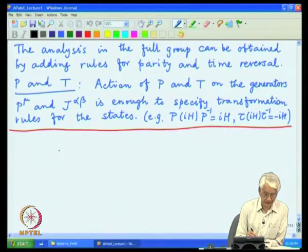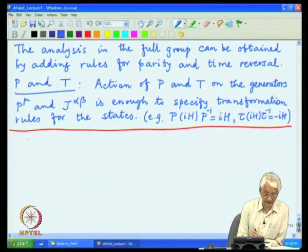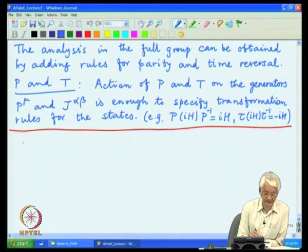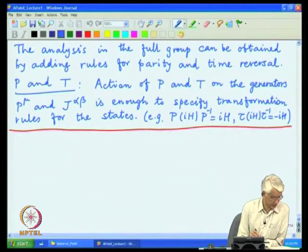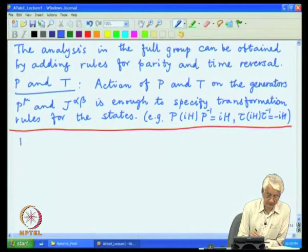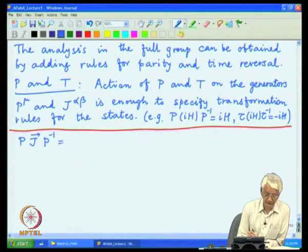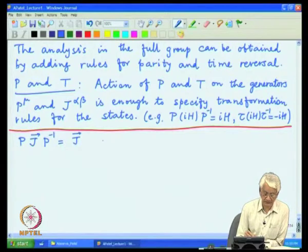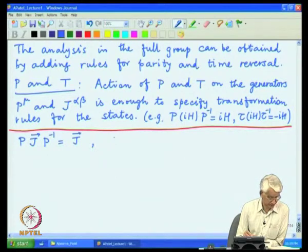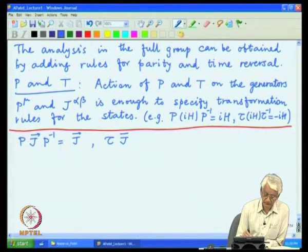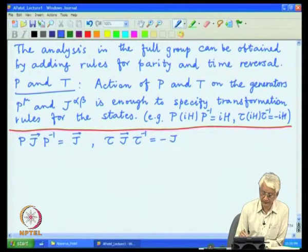In particular, what we need are the simple transformation rules for the angular momentum operators, which can easily be extended to the necessary quantum numbers. These rules are: under parity, the angular momentum does not change. Under time reversal, on the other hand, angular momentum does change sign.